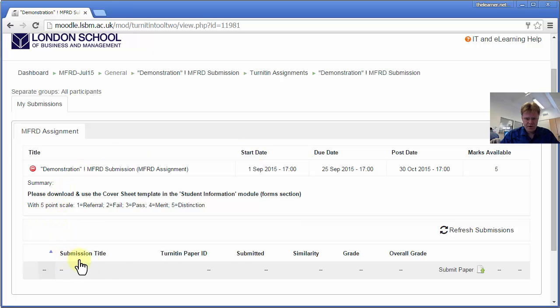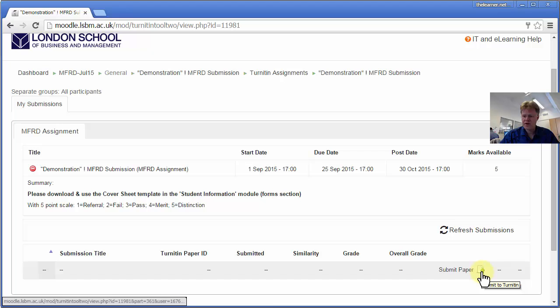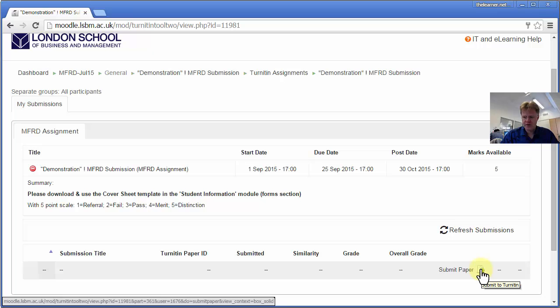And then below that, we've got a little button with a green upload arrow, which we click. This will allow us to submit our file. So let's do this.